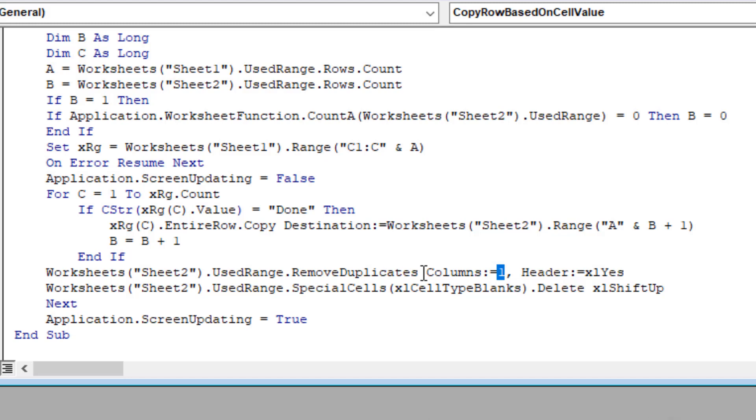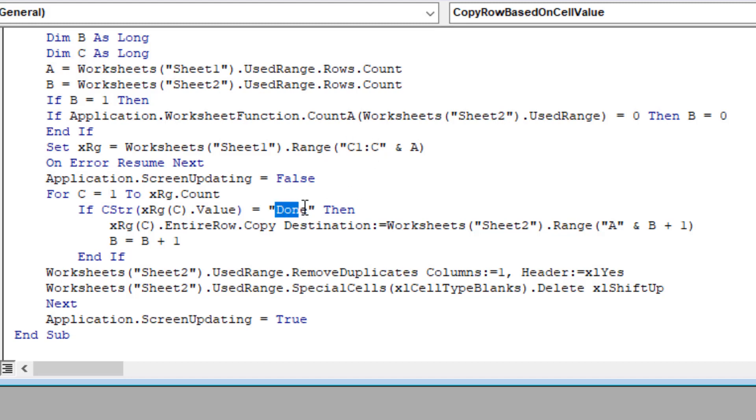And take a look at here: done. This is the text based on which we are copying our row from one sheet to another. And here, this is our sheet name. You can change this according to name. And this is the column name where we have our specific text. In this case, we have done in column C in sheet 1, and we are copying the data from sheet 1 to sheet 2.